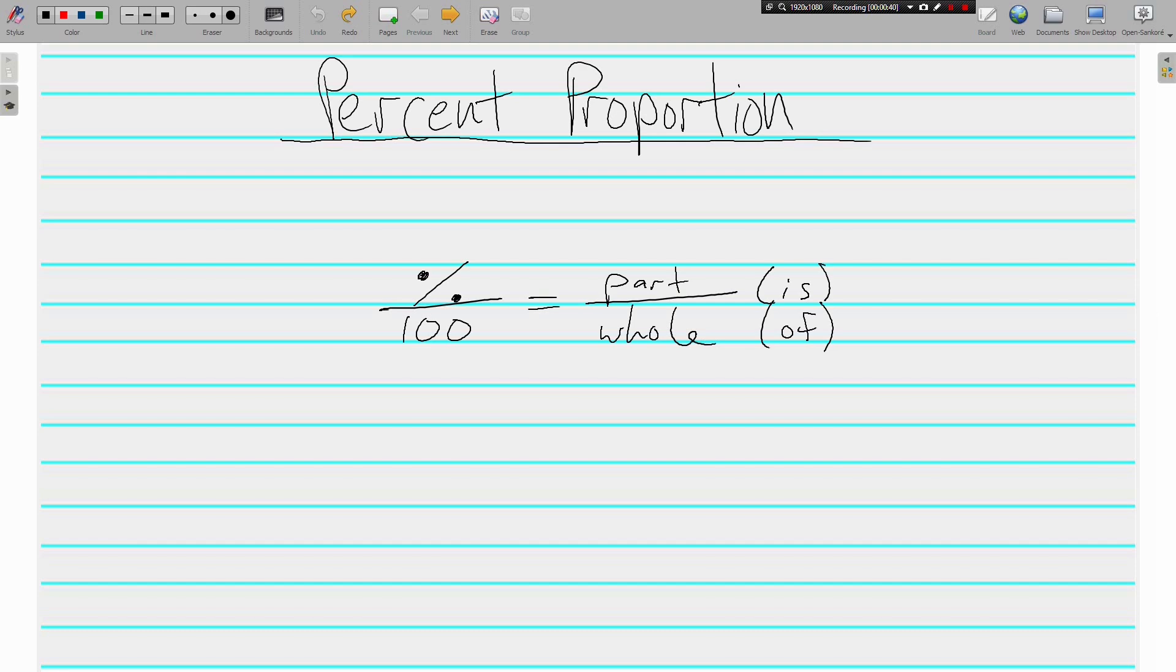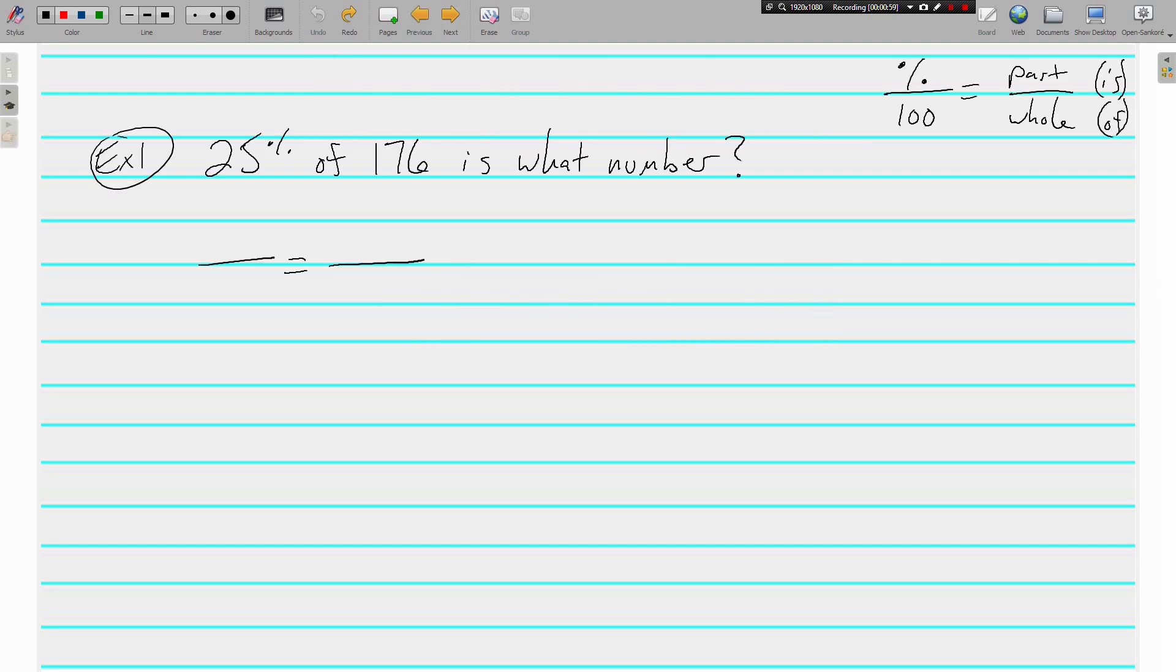This by itself doesn't mean a whole lot right now, but as we start doing some problems, basically what we have is a four-piece puzzle here: percent, 100, part, whole. The 100 is never going to change because a percent is always a number out of 100. Let's jump in and do some examples together.